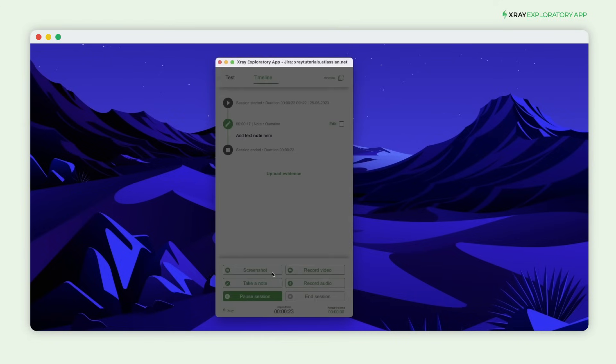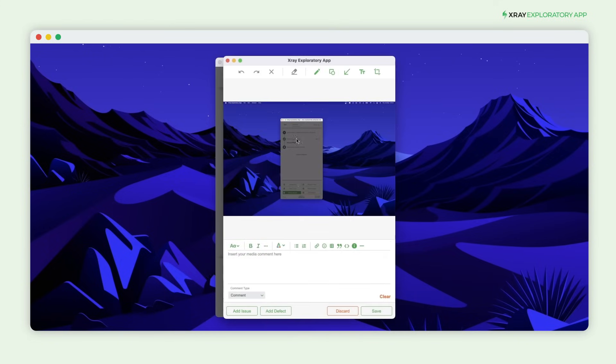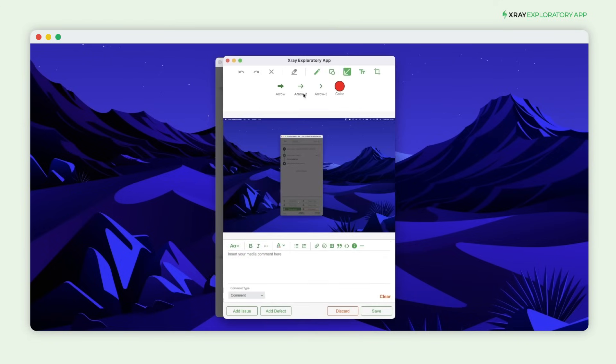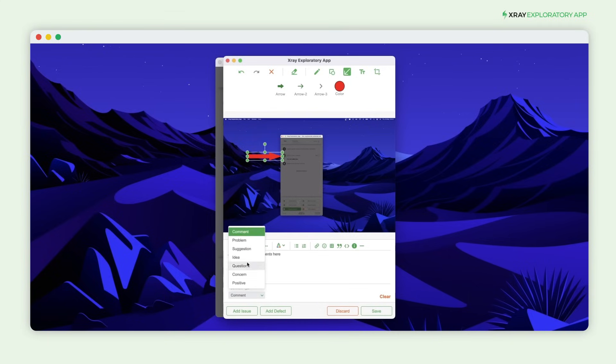You can also take screenshots and edit images to bring focus to the area you want. Add a description using notes, define a specific format, and set the note type accordingly.